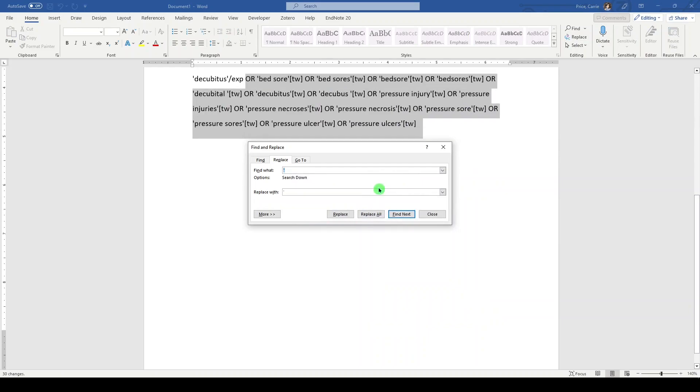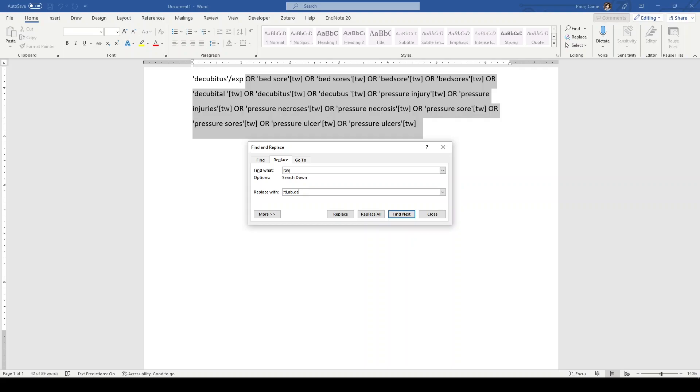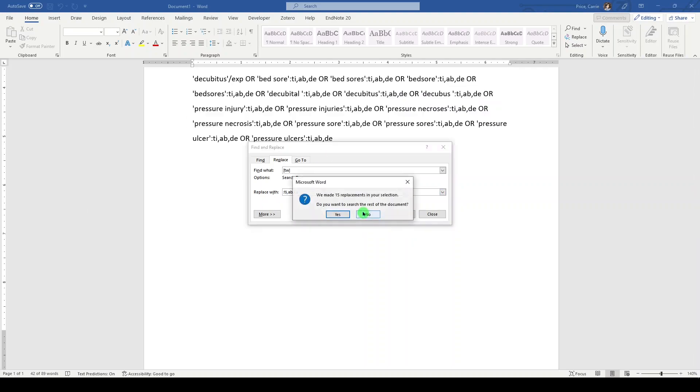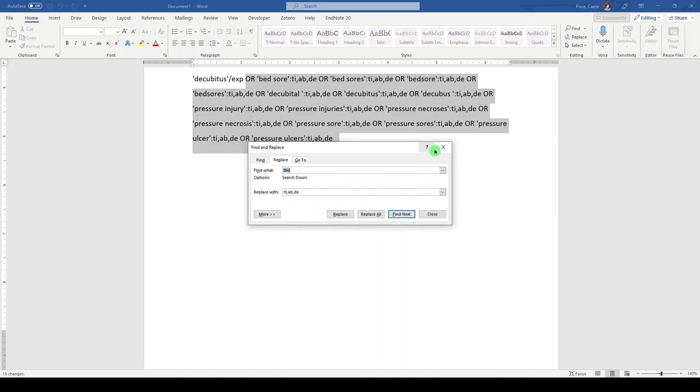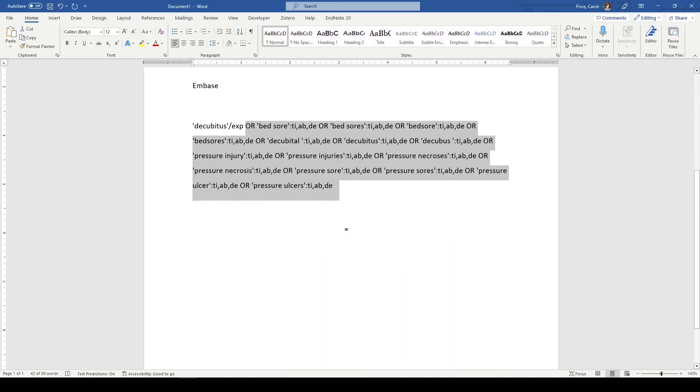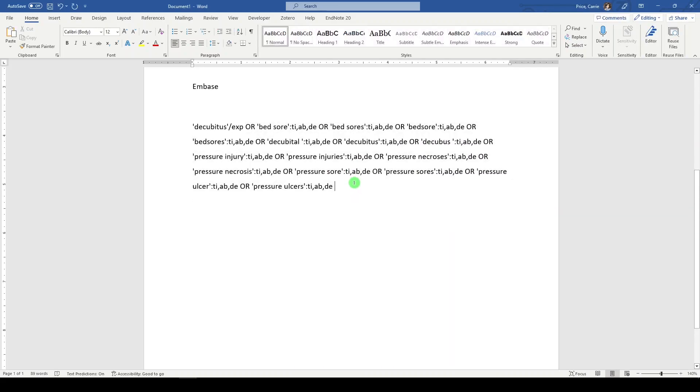And we'll replace the TW with TIABDE, which is descriptor. I think they have KW and KF. That might just be an Ovid. Anyway, check the documentation. We'll replace all. All right. There's our beautiful Embase filter. There's our beautiful Embase concept.